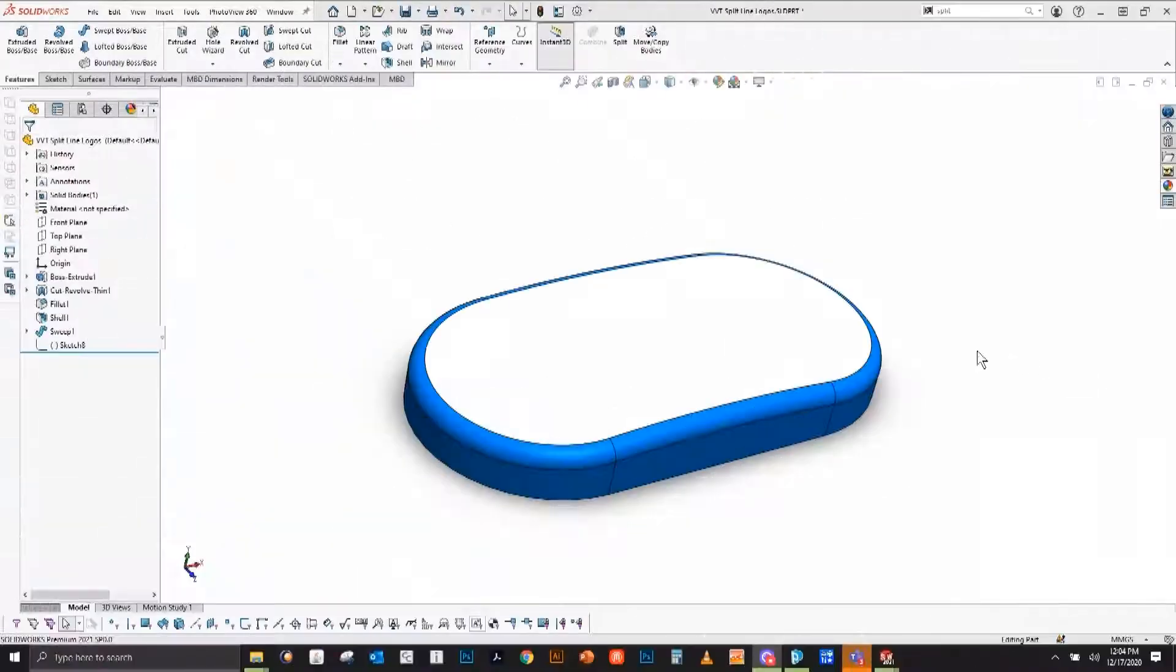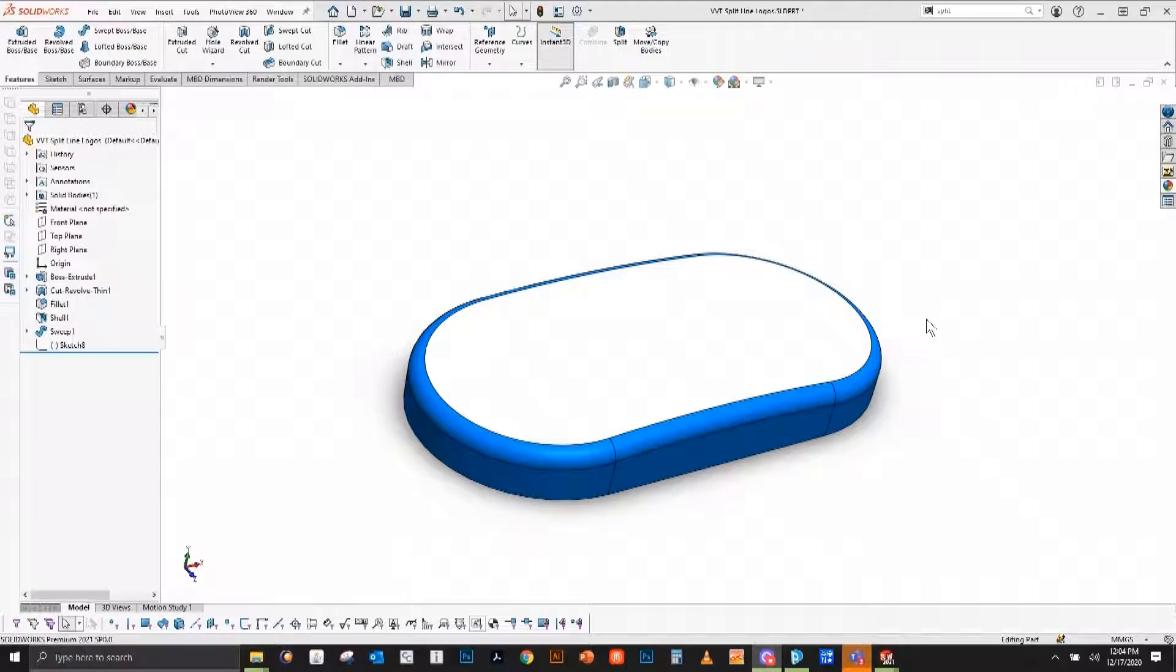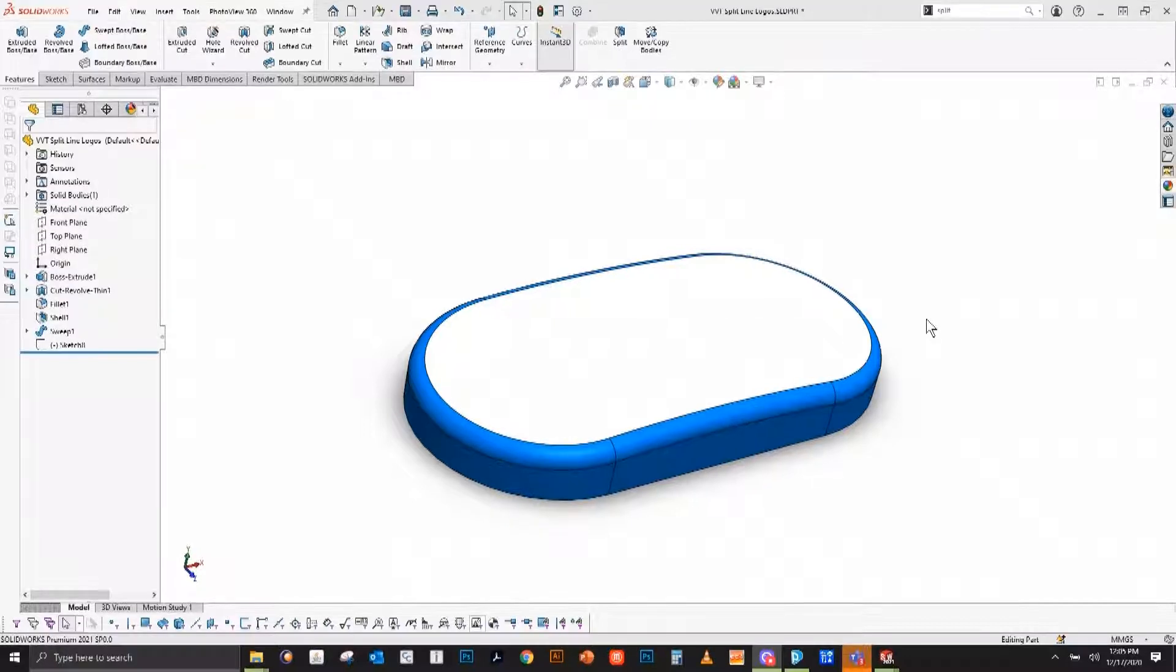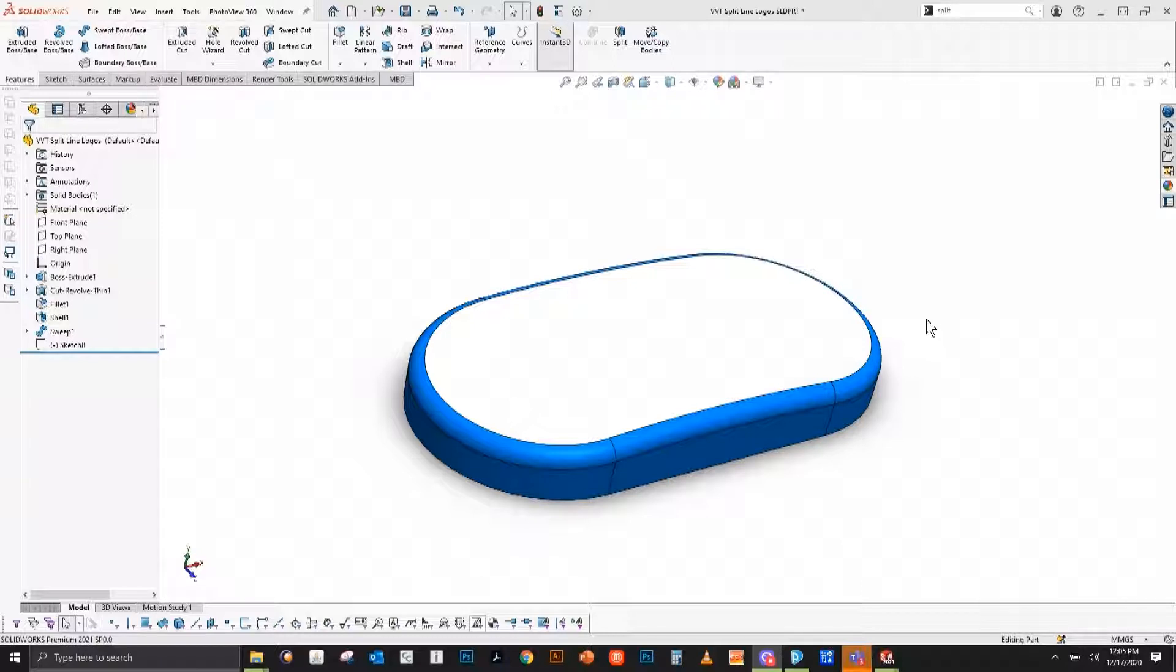Applying logos and text onto parts is extremely easy in SOLIDWORKS and what we'll use is the split line command. What the split line command allows us to do is take sketch entities, project those onto a surface, not necessarily even a flat surface but a curved surface, and anywhere those entities were it'll split that surface into smaller surfaces.